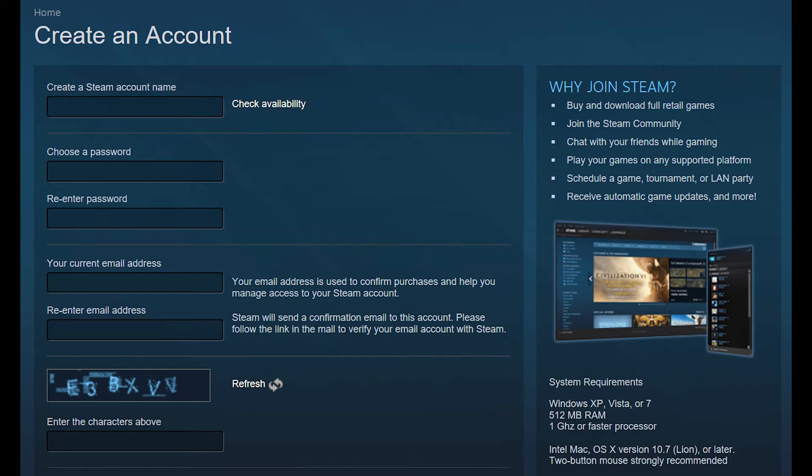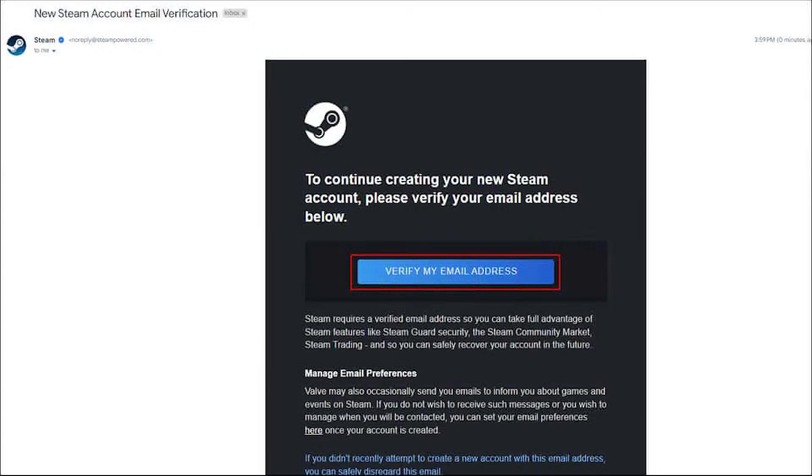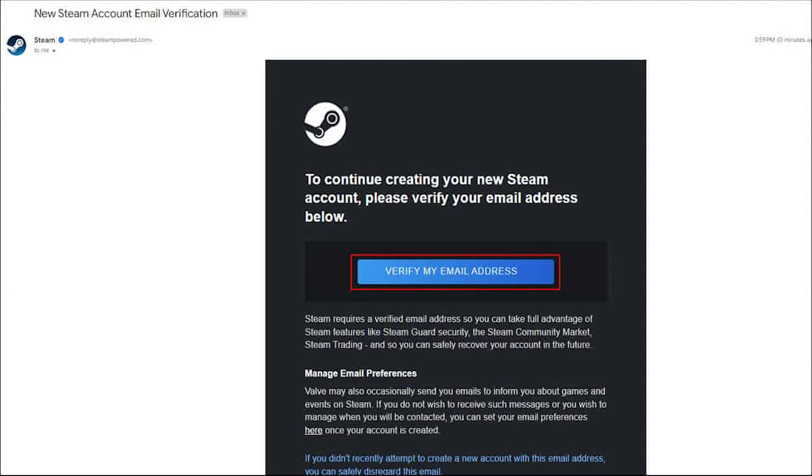After entering your details, Steam will send a verification code to the email you provided. Check your email, retrieve the code, and enter it on the Steam website to verify your account. Congratulations, you now have a Steam account.